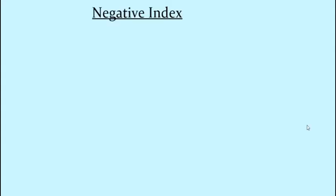Welcome back everybody. This is part two of the laws of indices video, where today we'll be focusing on the two final laws, which are the negative index and fractional index.